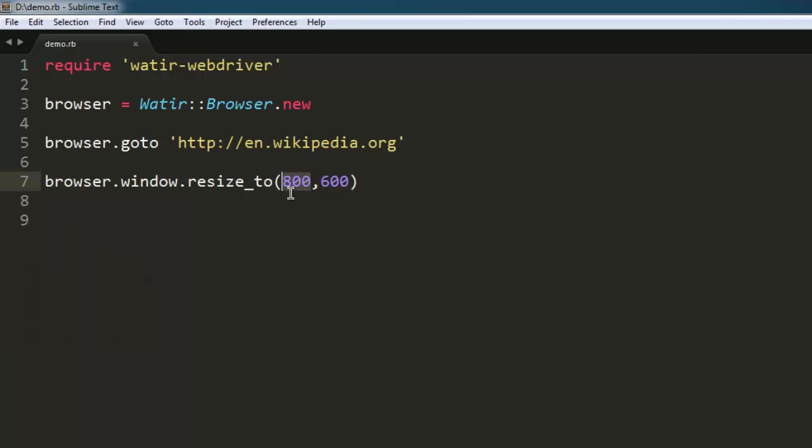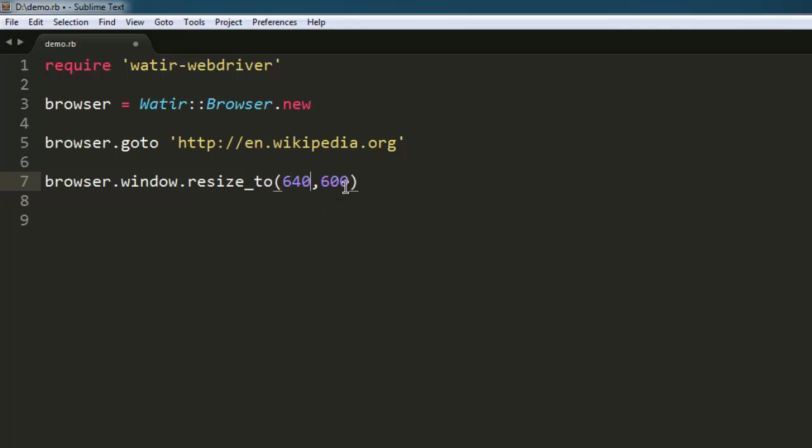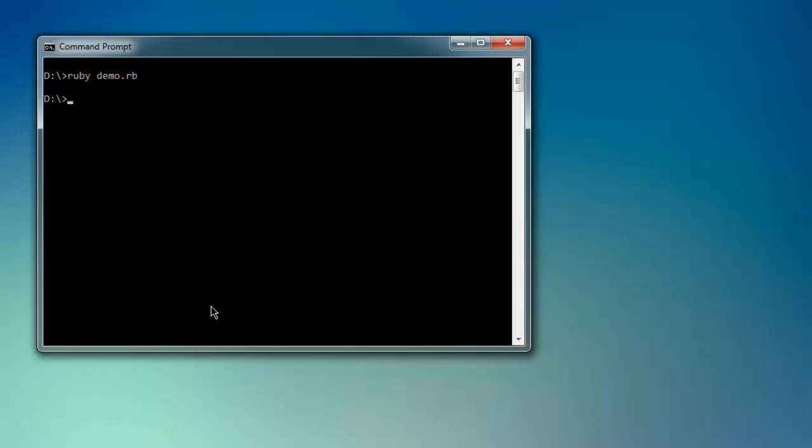Let's make it smaller, 640 by 320, which is for mobile devices. Go back to your command prompt and execute again.